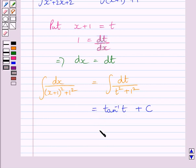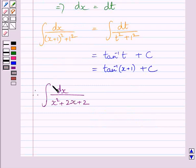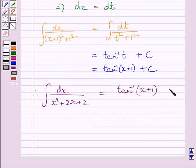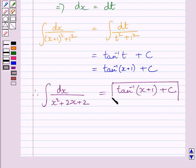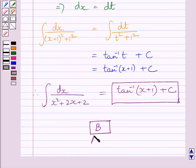We also know that t equals x plus 1, so substituting x plus 1 for t we get tan inverse x plus 1 plus c. Therefore, the integral of dx upon x squared plus 2x plus 2 equals tan inverse x plus 1 plus c.